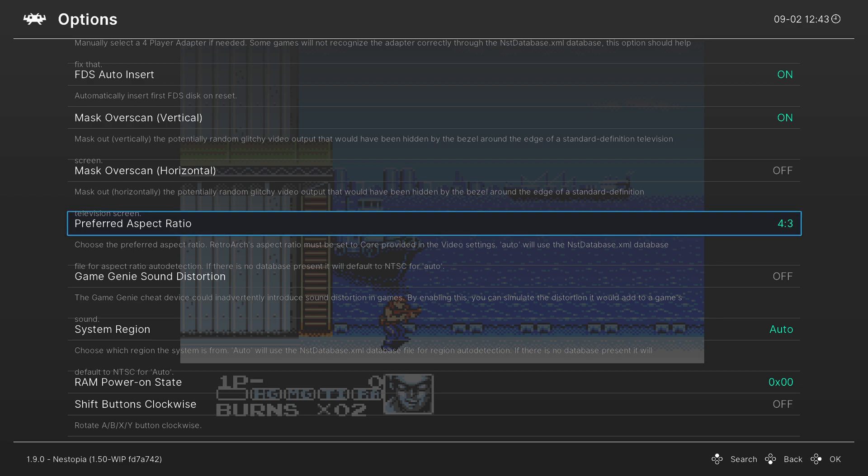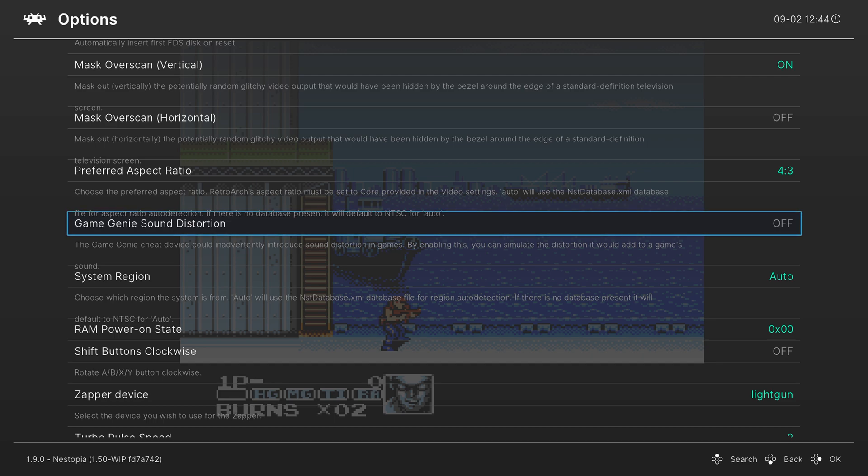Our next option is an interesting one. So if you played with a Game Genie a lot on the NES back in the day, it would actually add sound distortion to certain games. So for those that used to use a Game Genie a lot, you may be used to this sound distortion, so you can enable it or disable it if you want to. It's a really random inclusion, but I think there are a number of people out there who probably appreciate it.